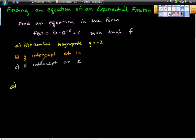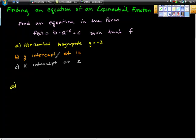First, we want to find an equation in the form f(x) = b times a to the negative x plus c, such that: (a) the function has a horizontal asymptote at y = -2, (b) a y-intercept at 16, and (c) an x-intercept at x = 2. Let's work with this piece by piece.